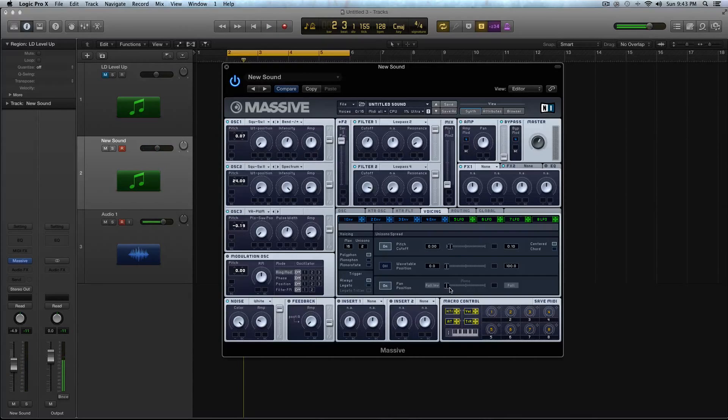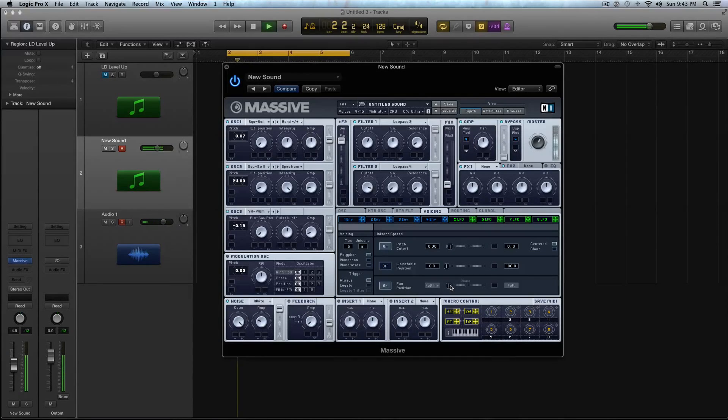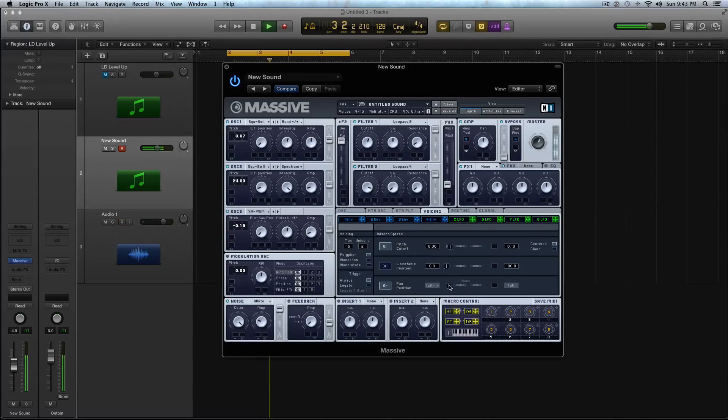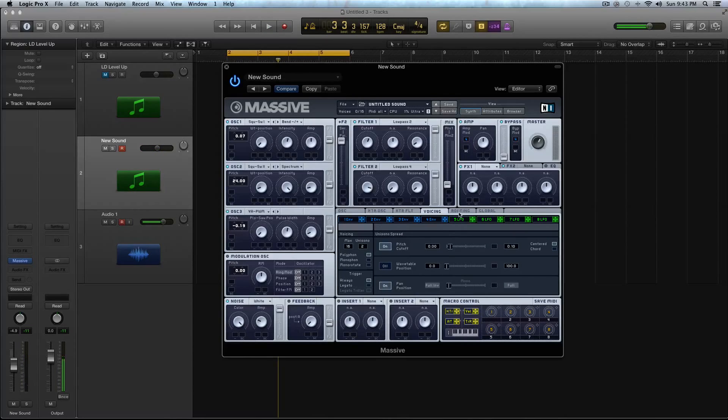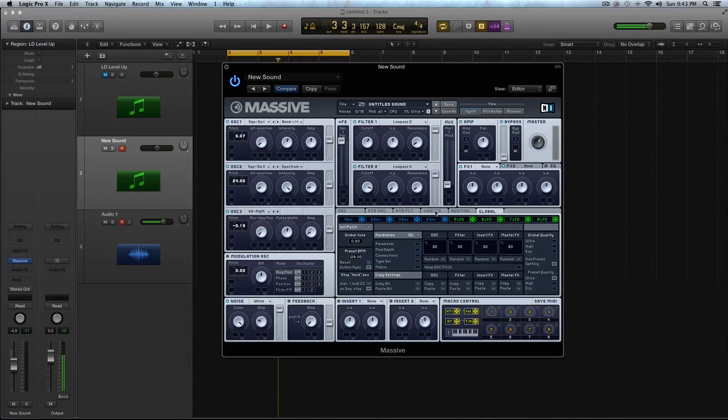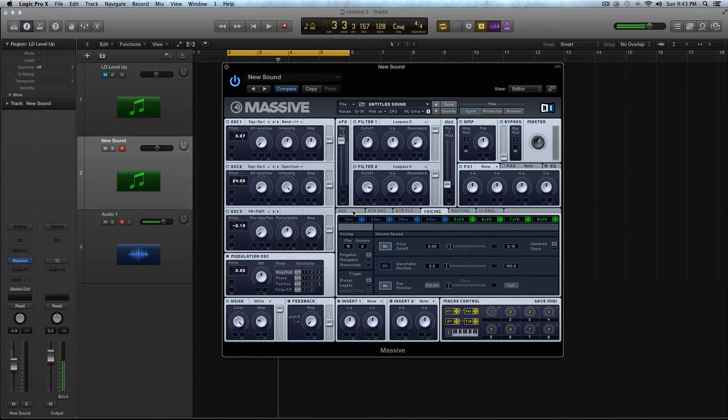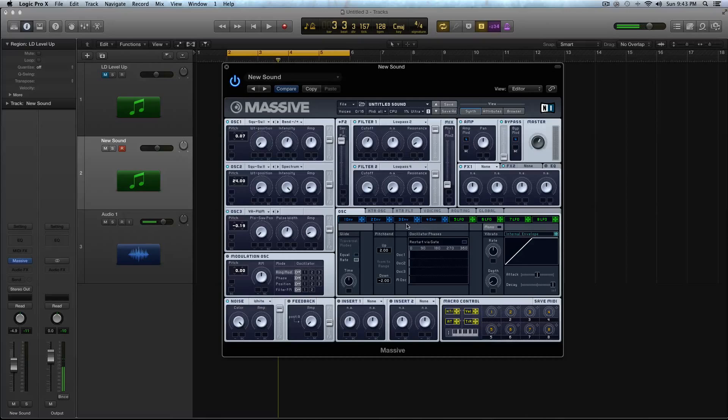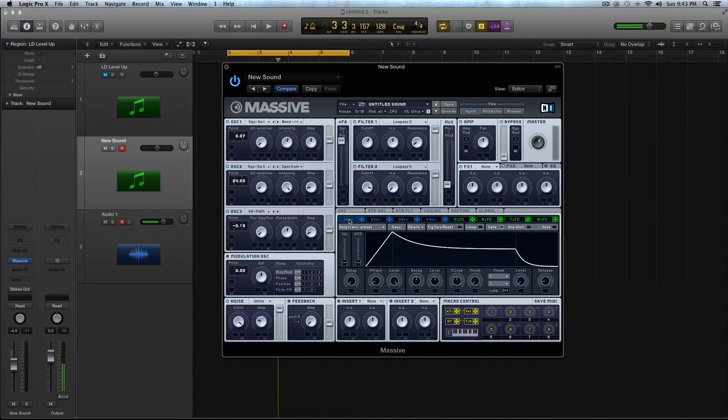All right. And I'm going to drag this back just a little bit. Okay. So now we've got the general routing and all that taken care of with the Voicing and the Oscillator settings. Let's go to our Envelopes.